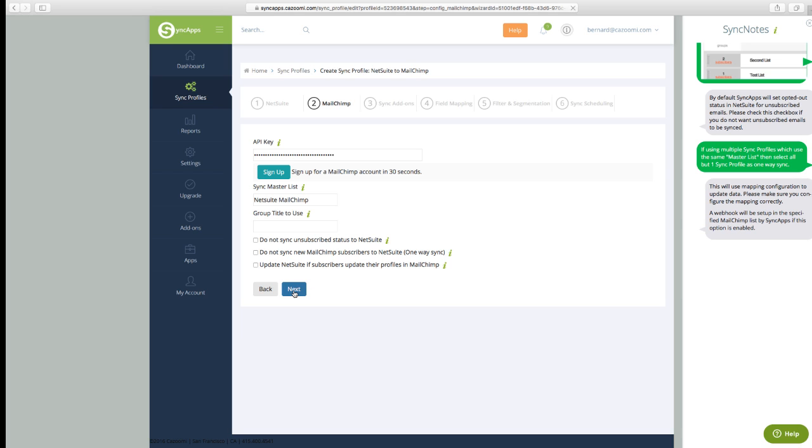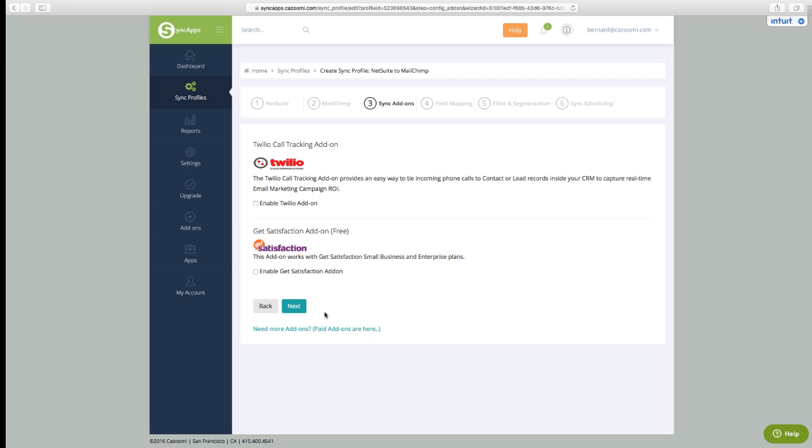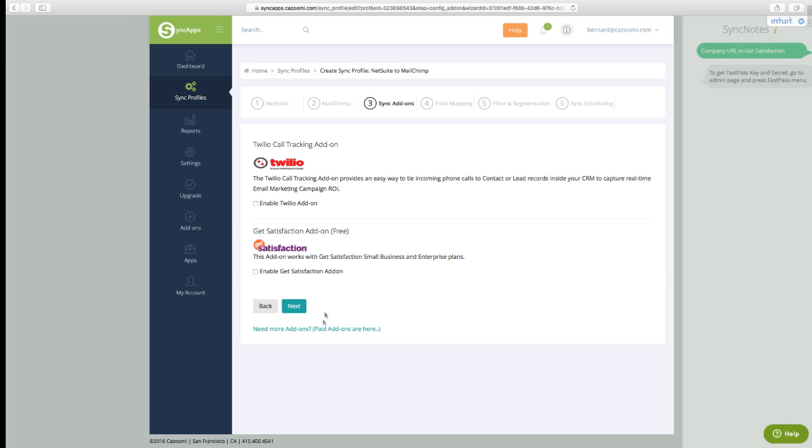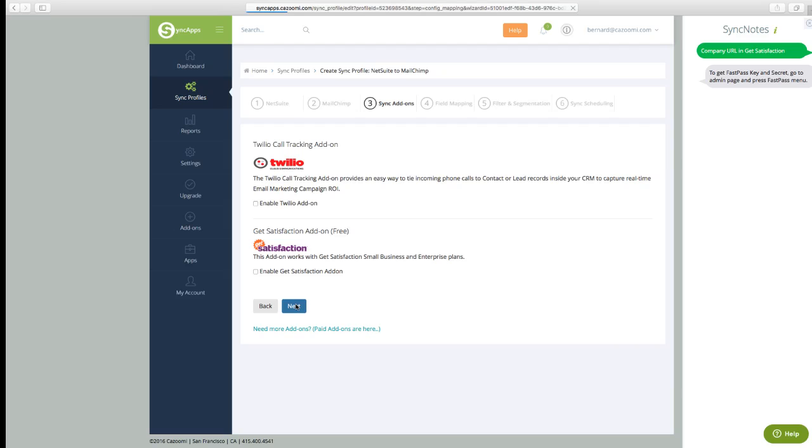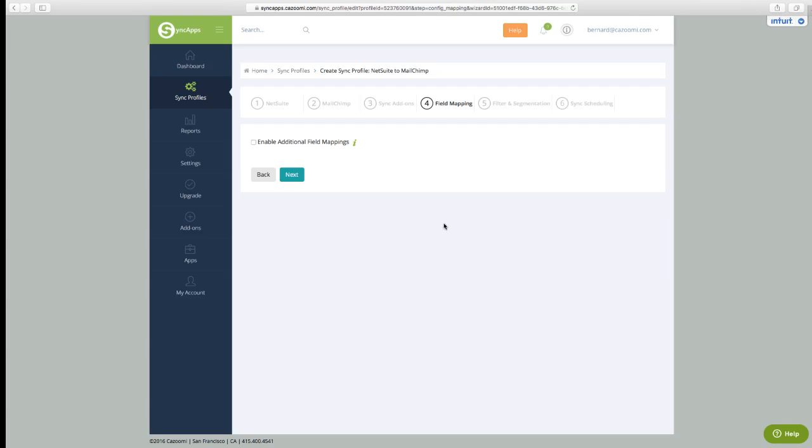Once you click Next, you get some of the cool add-ons that we have in MailChimp NetSuite integration, like Twilio, which does call tracking. In the exact same way that you flow back marketing metrics from MailChimp, you can pull back call stats from any phone number that you put out on your marketing campaigns.